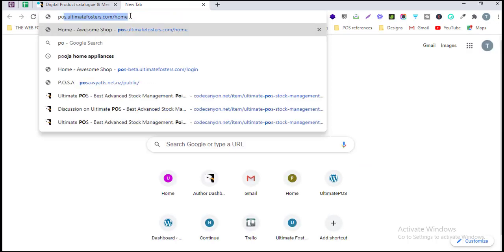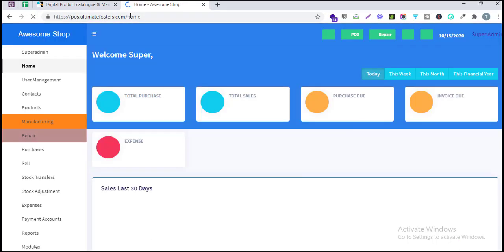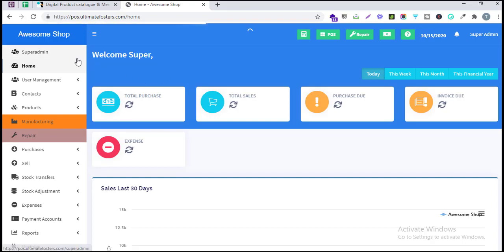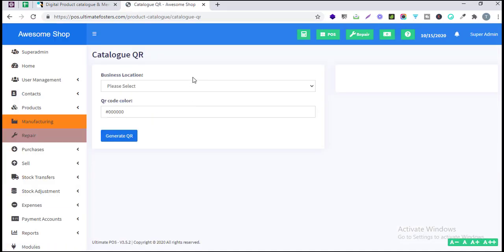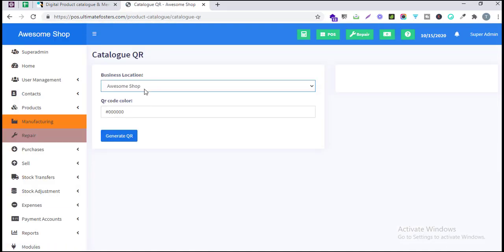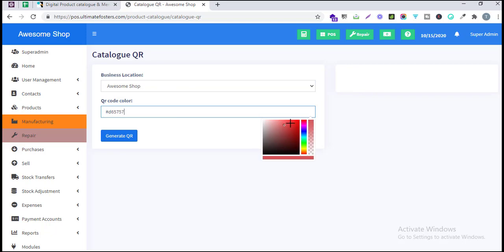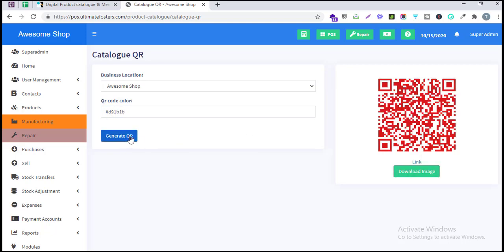Let us look into the demo. I've opened our demo at pos.ultimatefosters.com and I've logged in with the super admin credentials. I'll go to Catalog QR. Here you just select the business location — if you have multiple locations, select which one you want to generate the QR code for — and choose the color of the QR code. After selecting, click to generate the QR code image, which you can download and use to create a stand or poster.